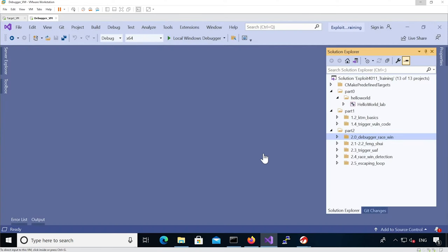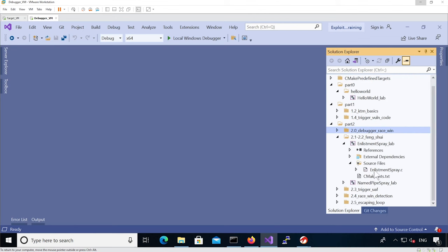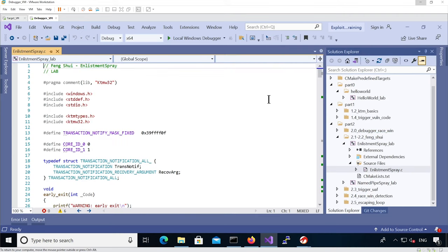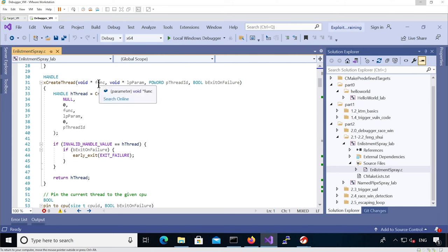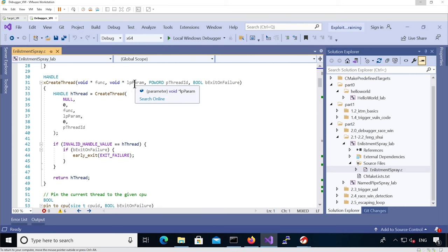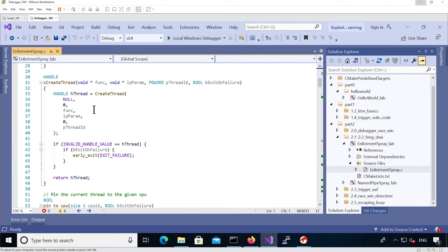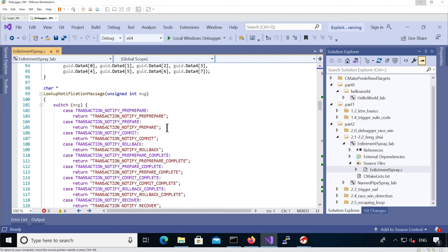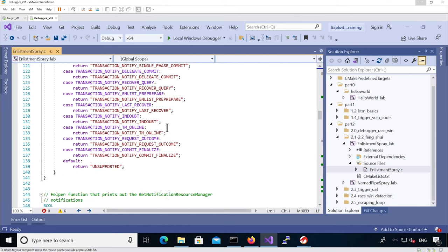Now let's have a look at the actual code for the lab. We are interested in the enlistment spray in the Feng Shui section, so we can look at the enlistment spray .c file. We can see a lot of things that we've seen already. There is a wrapper around create thread that takes the function to basically the new thread as well as the argument to pass that function, and it's called x create thread with the x prefix. Then we have the help work function that we've seen already.